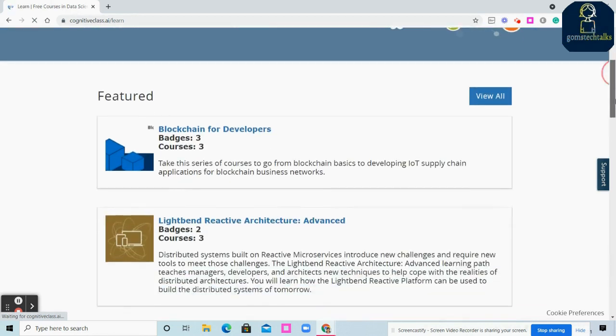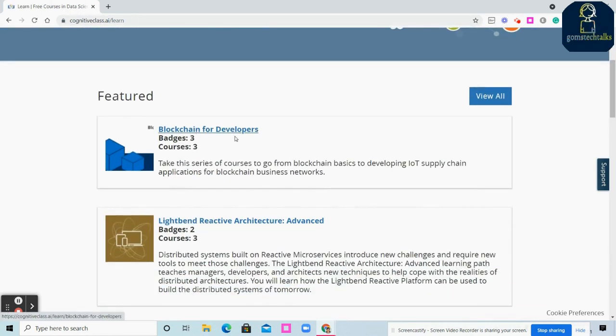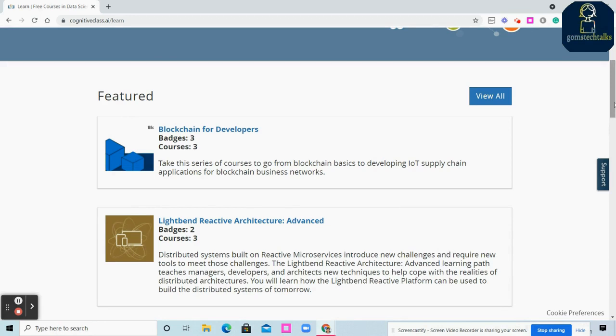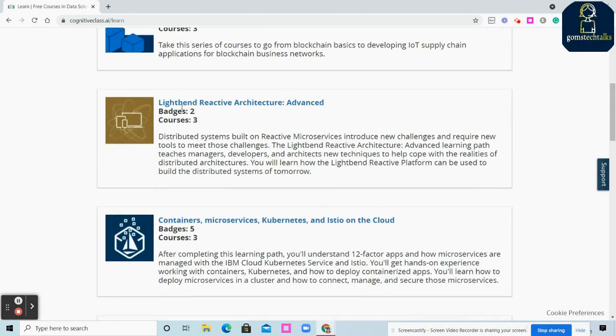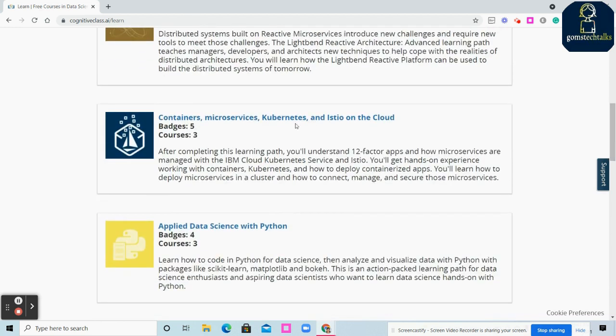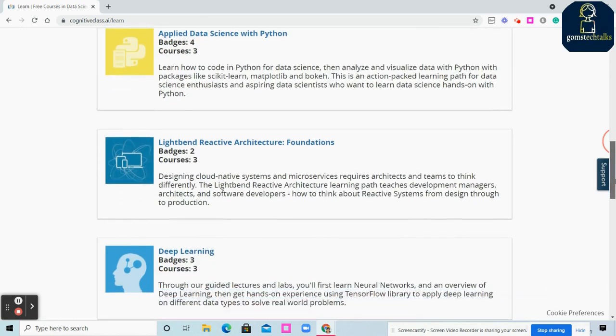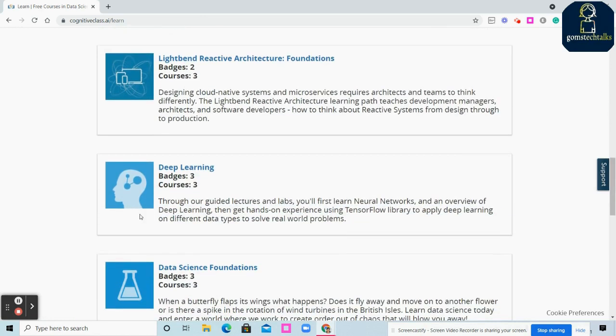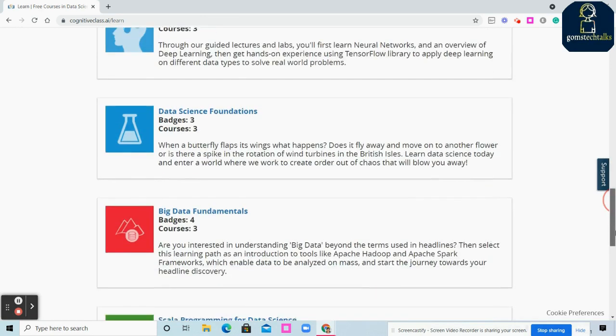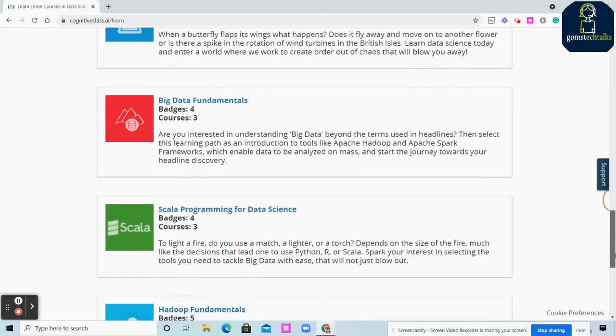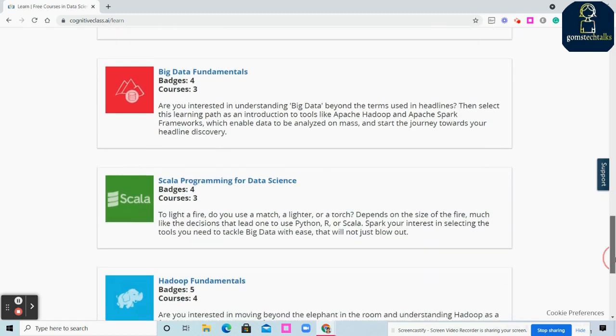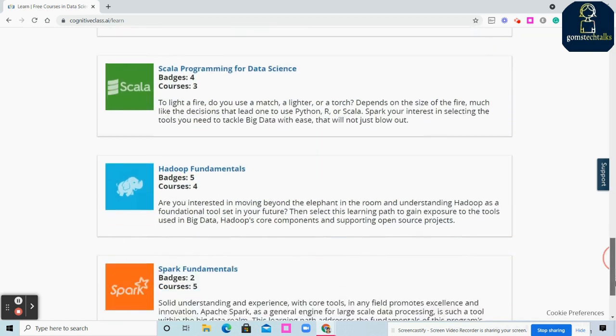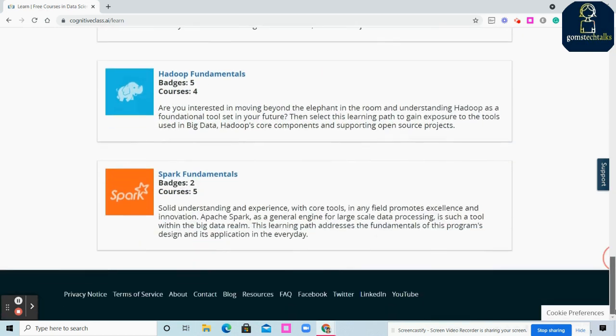There's Blockchain for Developers with three courses and one badge for each course. Upon completing a course you receive a badge. You have Lightbend Reactive Architecture with three courses and two badges, Containers and Microservices, Applied Data Science with Python, Deep Learning with three courses and batches, Data Science Foundation, Big Data Fundamentals, Scala, Hadoop Fundamentals, and Spark Fundamentals.